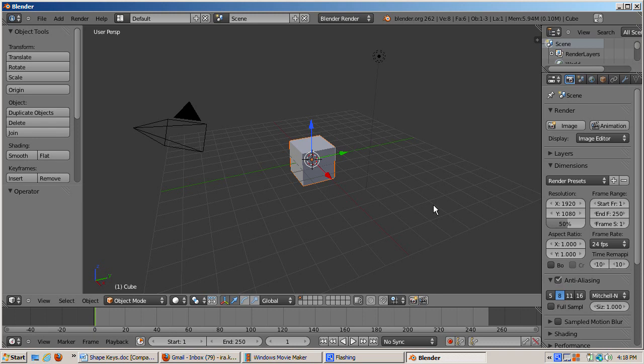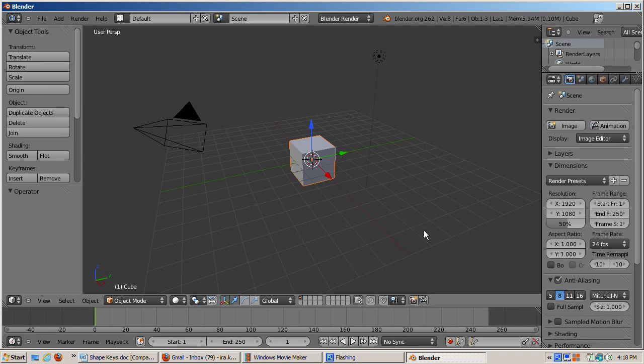The appearance of an object can change at the object level, for example when an object is scaled or rotated, or even moved if you are in perspective mode. This is not the same as a Shape Key change because the location, scaling, and rotation information are not stored in the mesh data. To animate these, use the lock, rot, and scale channels.